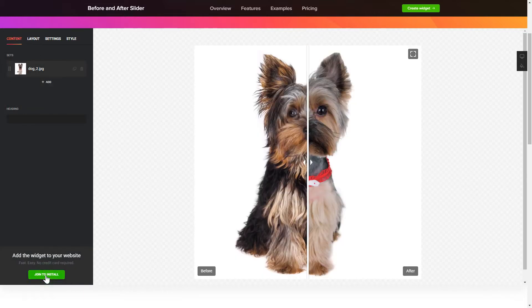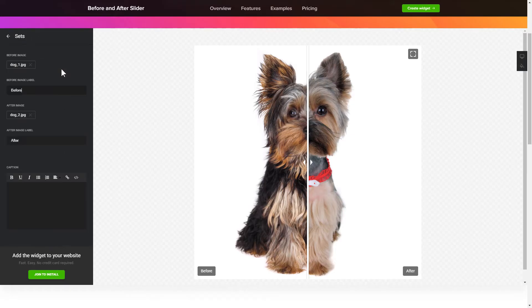To create your Before and After slider, add the photos for comparison on the Content tab.